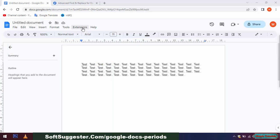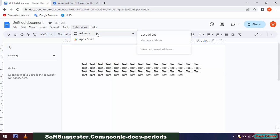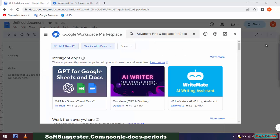Go to the Extension menu and then click on Get add-ons. Type Advanced Find and Replace and hit Enter.